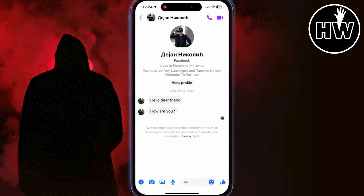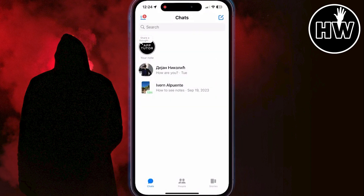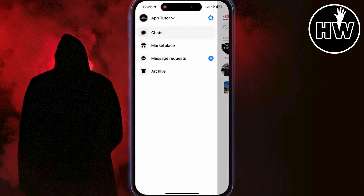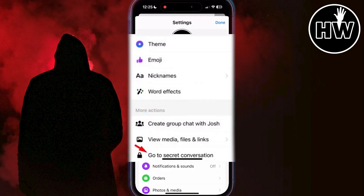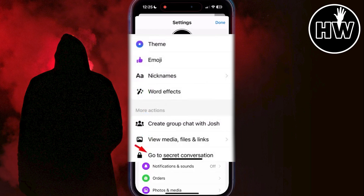In order to disable this encryption, tap on the three lines at the top left, then click on the Settings icon, then scroll down until you see the option called 'Secret Conversation' and tap on it, then disable encryption. Note that this option may not be available on all devices.